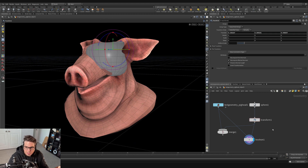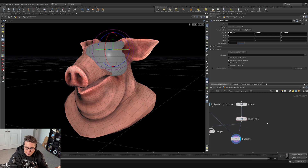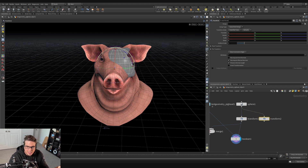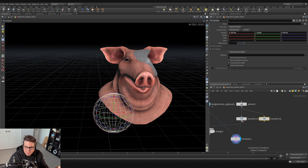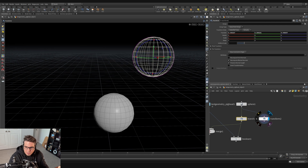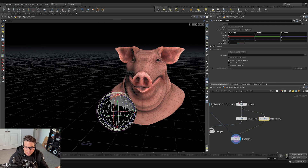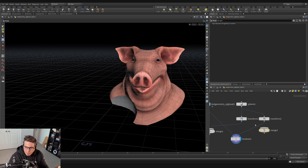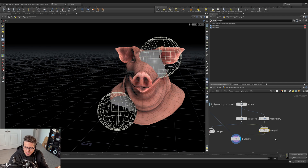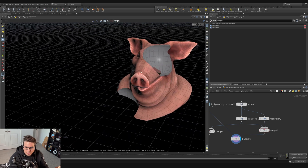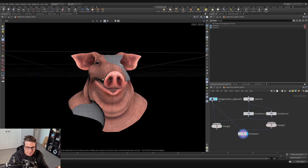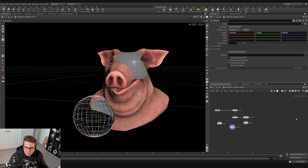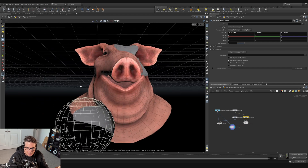If we wanted to do this multiple times, we could create another transform — wiring the sphere in, moving it near the front of the pig's mouth to make another cut. We can combine both transforms using a merge and have both of them feed into the boolean, so both transforms cut into the pig head geometry simultaneously.